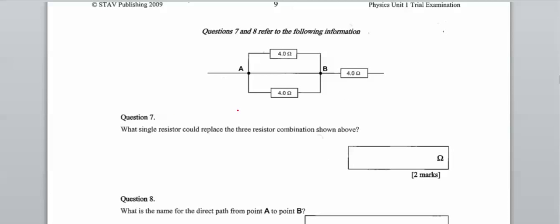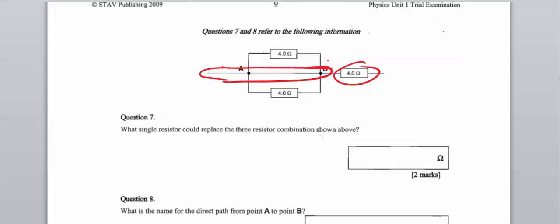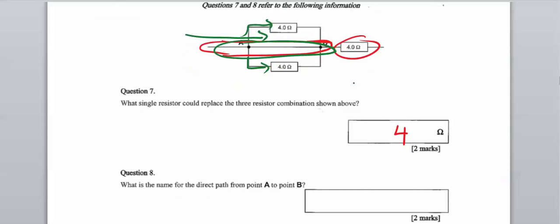Questions 7 and 8 refer to the following circuit. With this one, the assumption is that the connecting wire has no resistance. So the single resistor that could replace this combination is simply a 4-ohm resistor, because electricity is going to take the path of the wire — virtually no electrons go through the resistors in that branch. What is the name of this direct path from A to B? Short circuit — a path of no resistance.